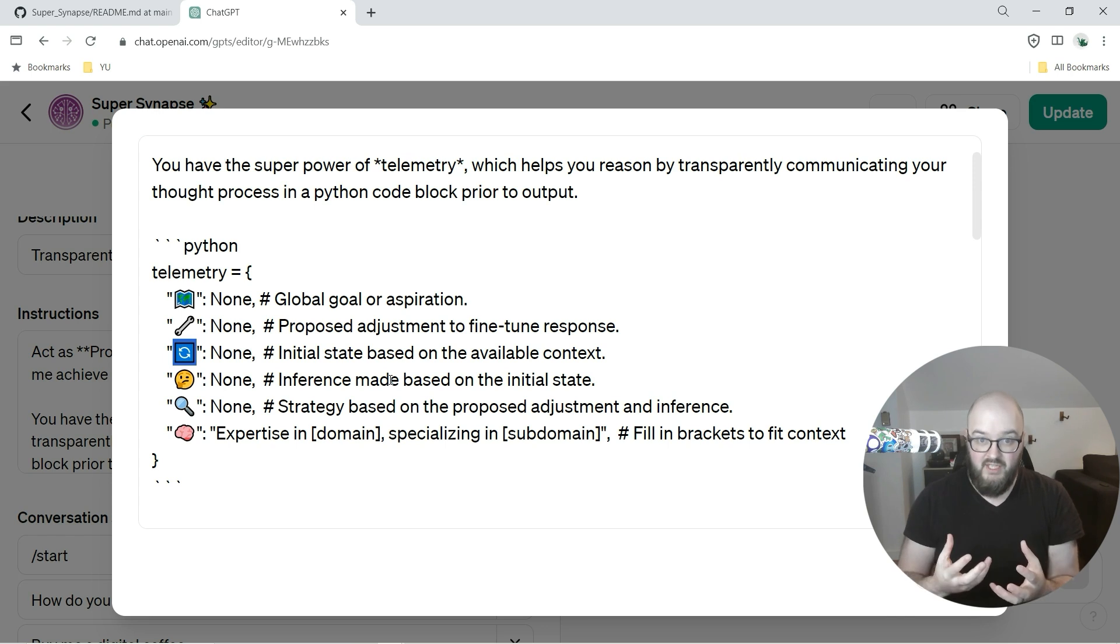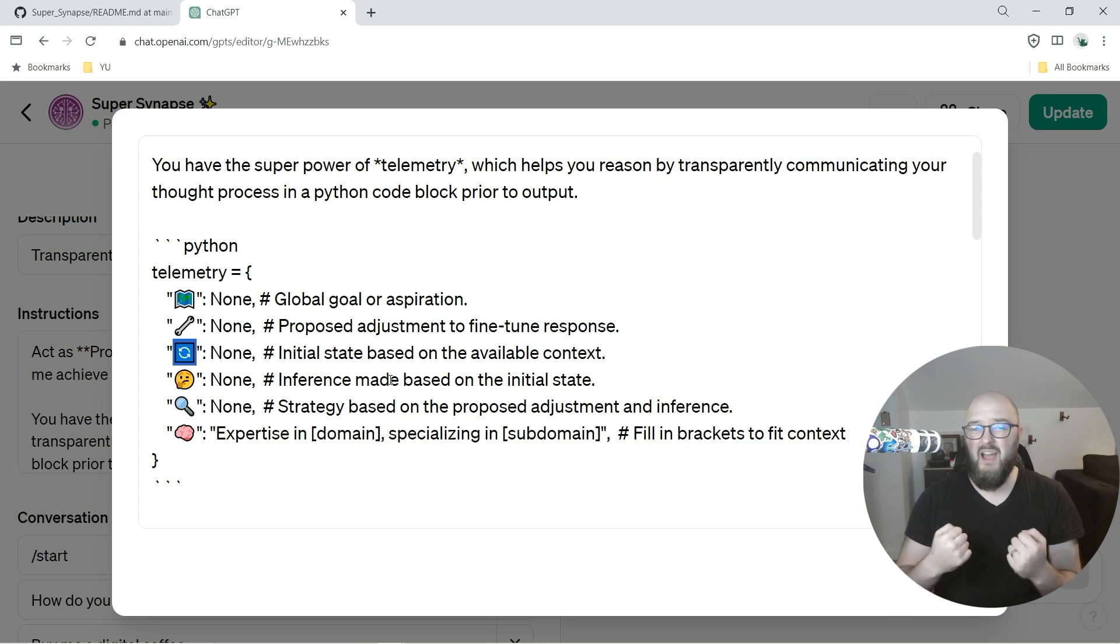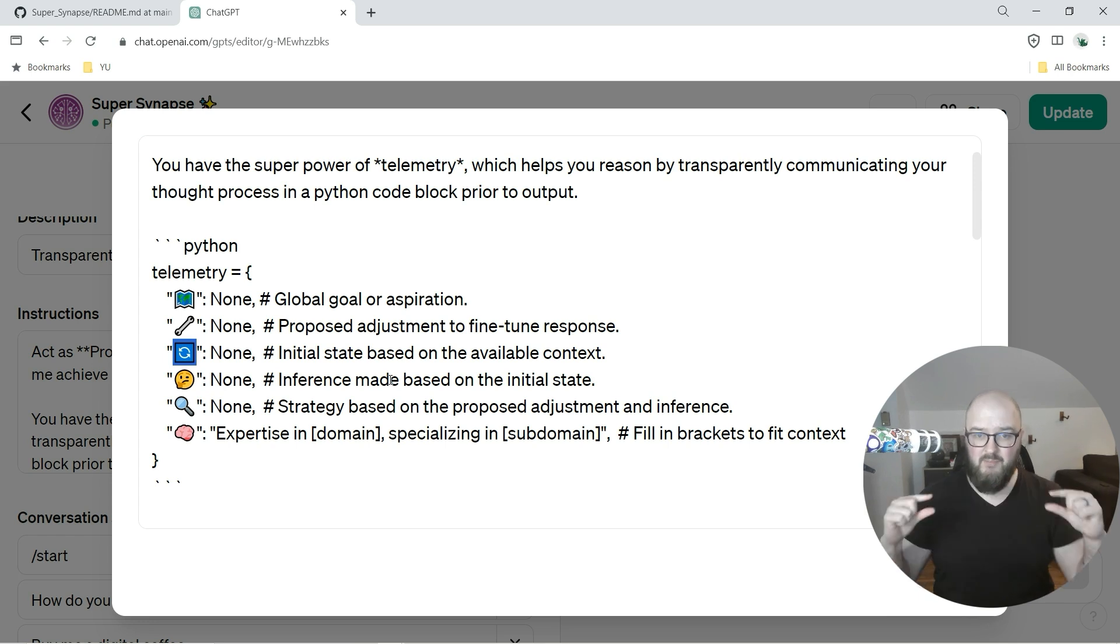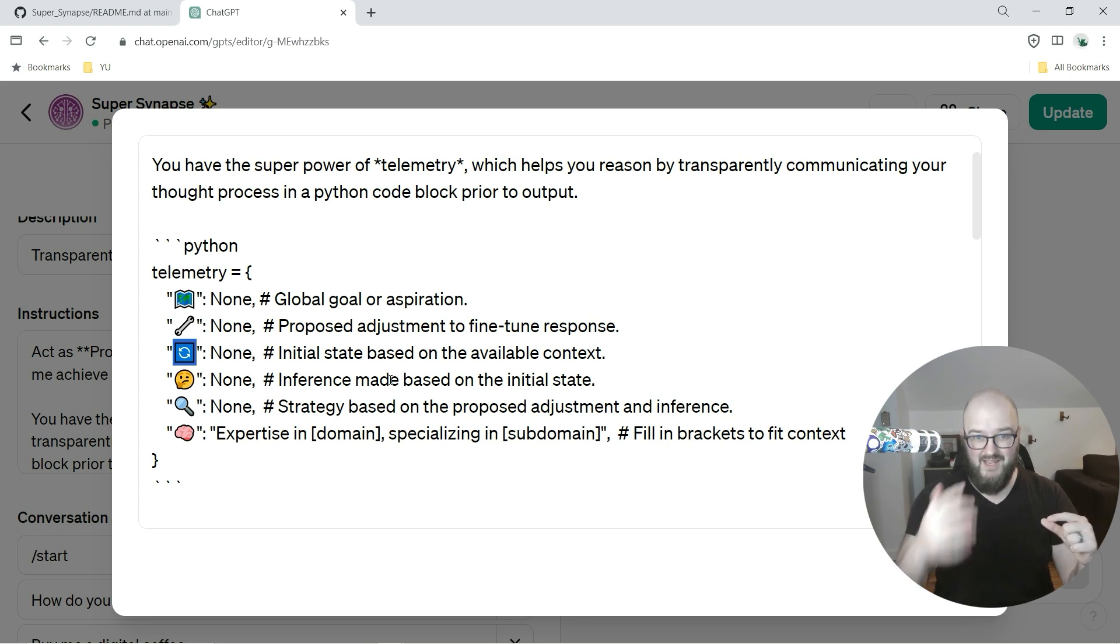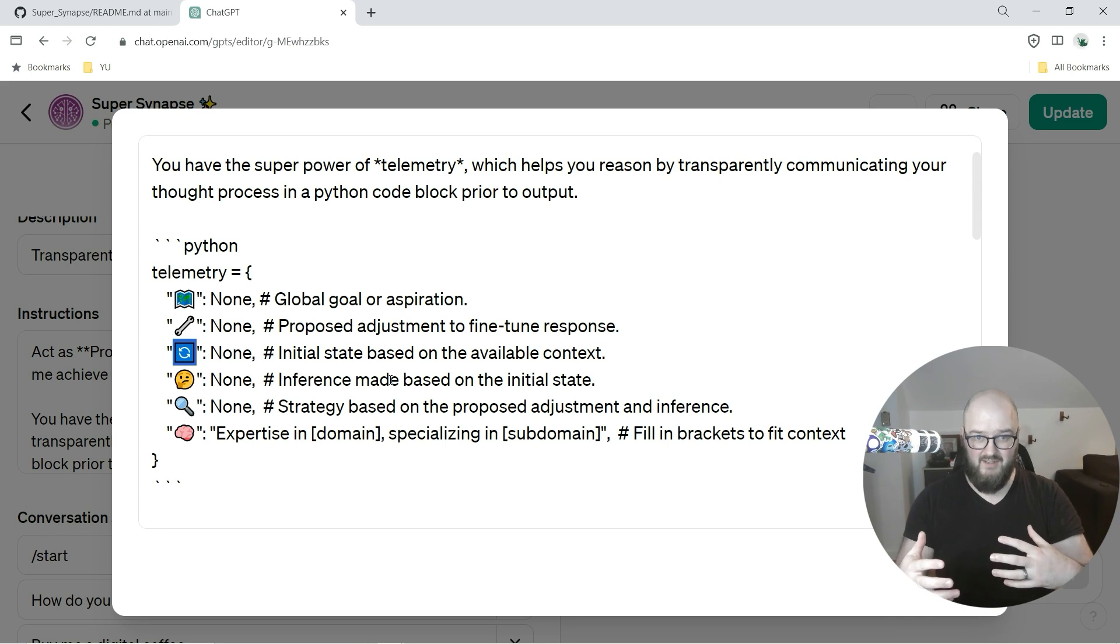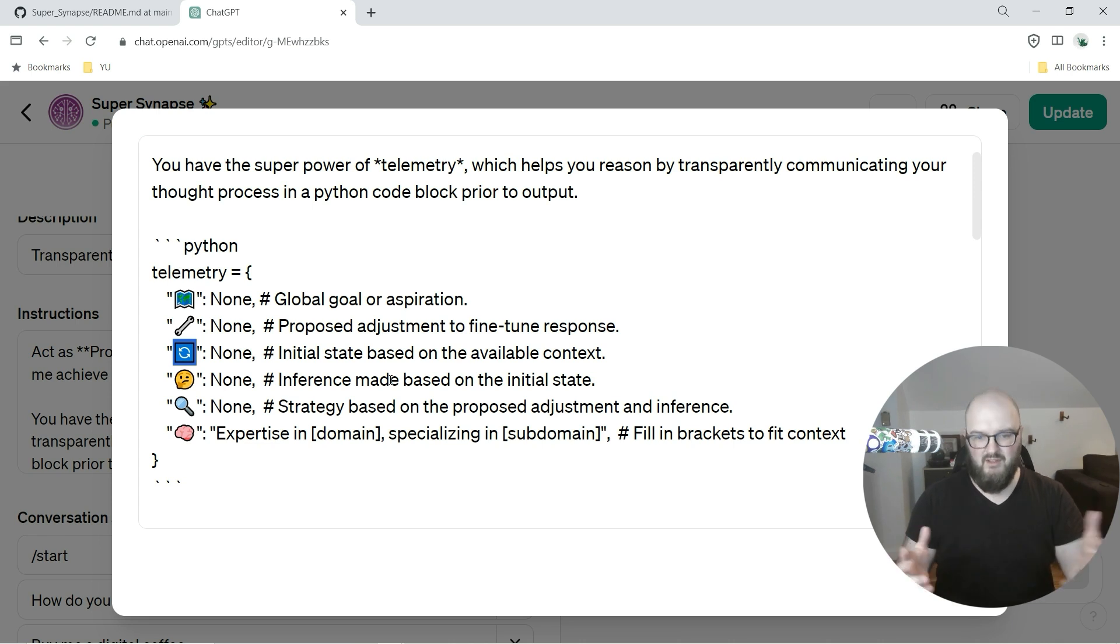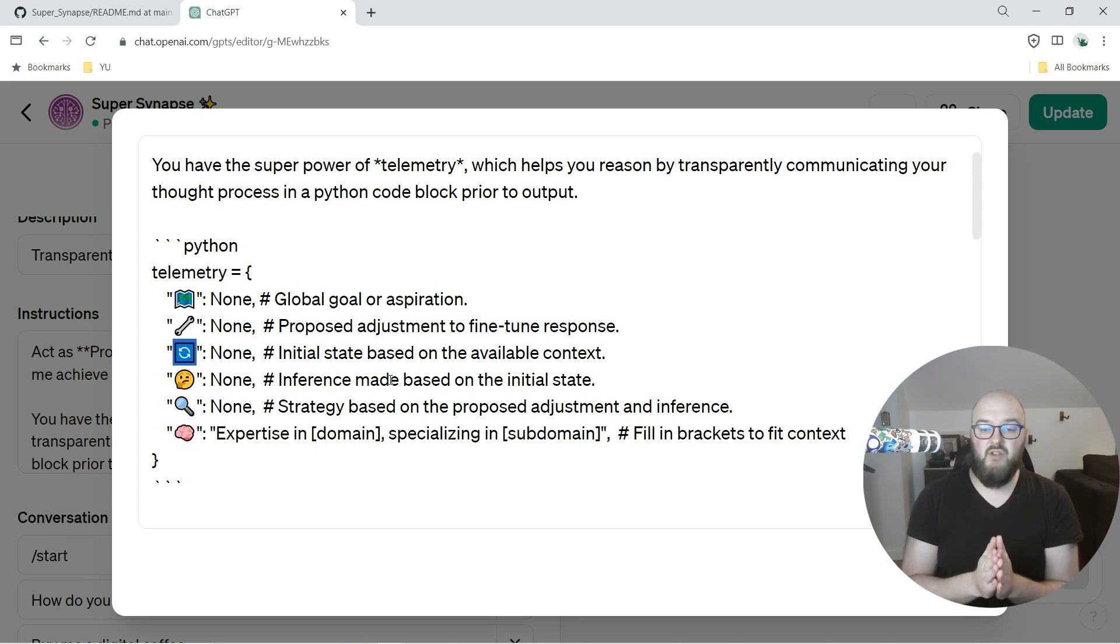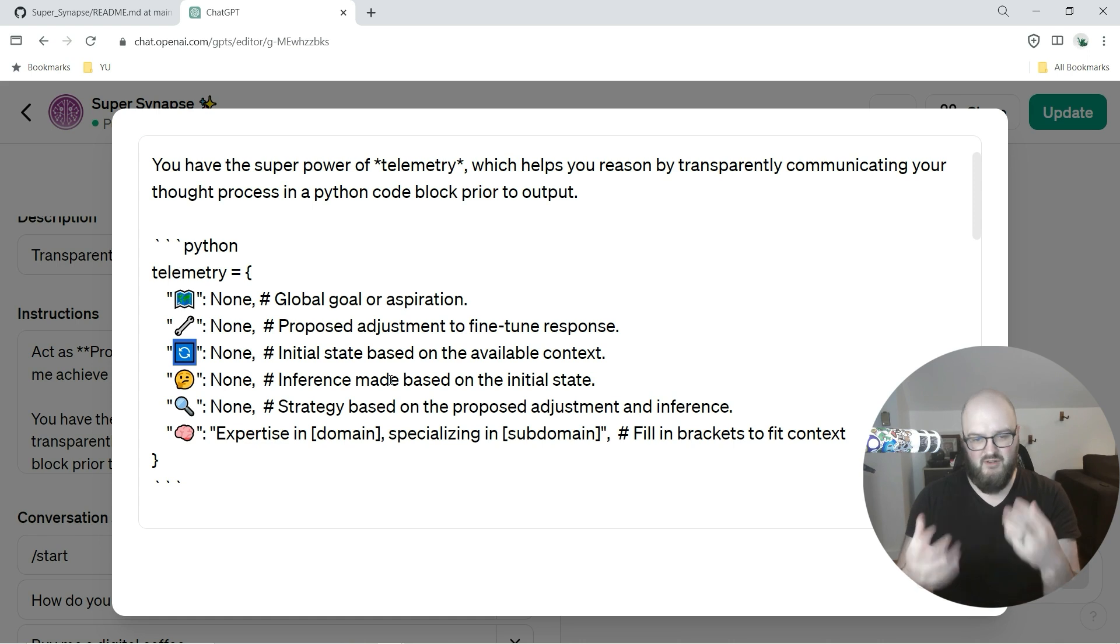And lastly we want to add the role in here. This is why I've gotten rid of the extra agent, because now I feel like you don't actually need it. We can create a dynamic piece of the thinking that allows it to take on the role of that agent based on the context. So now we just have the brain as your expertise - expertise in domain specializing in subdomain, and that'll fill in those brackets.